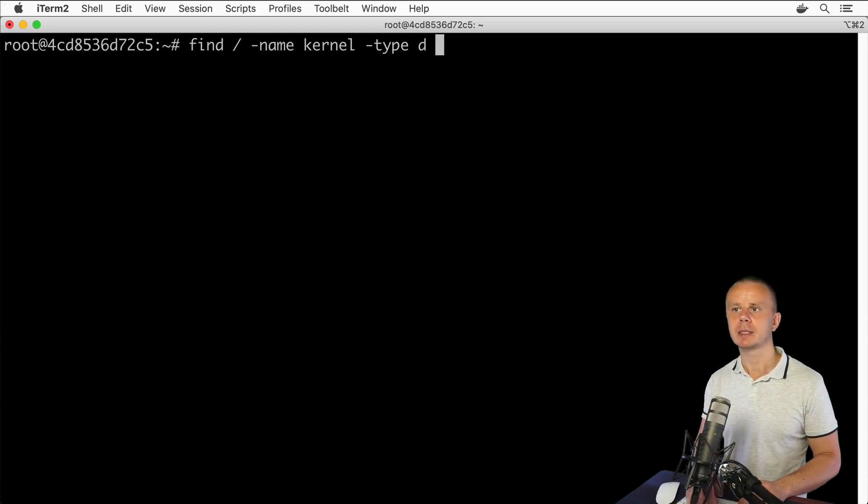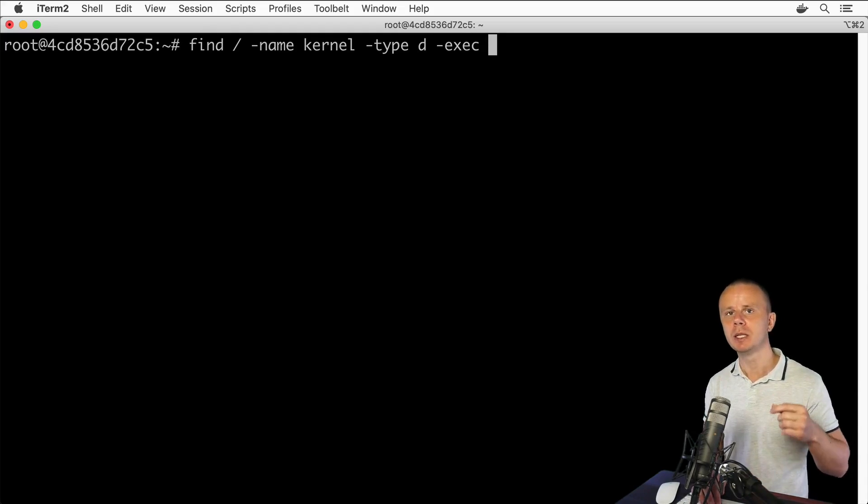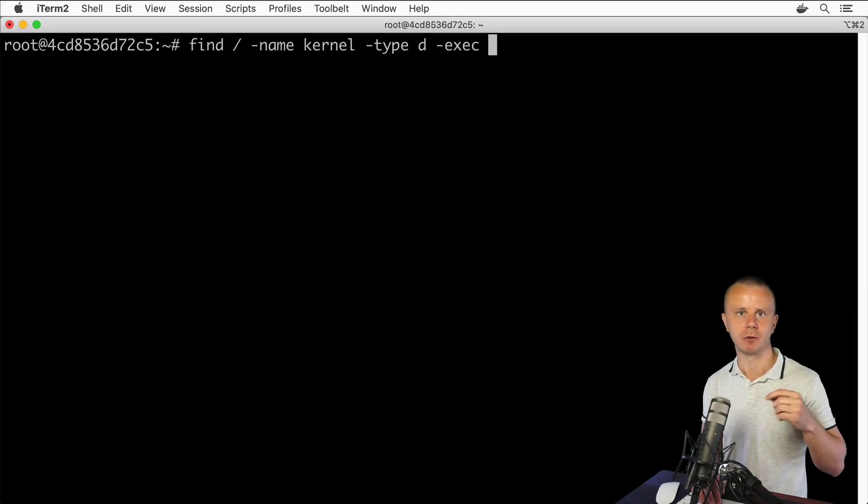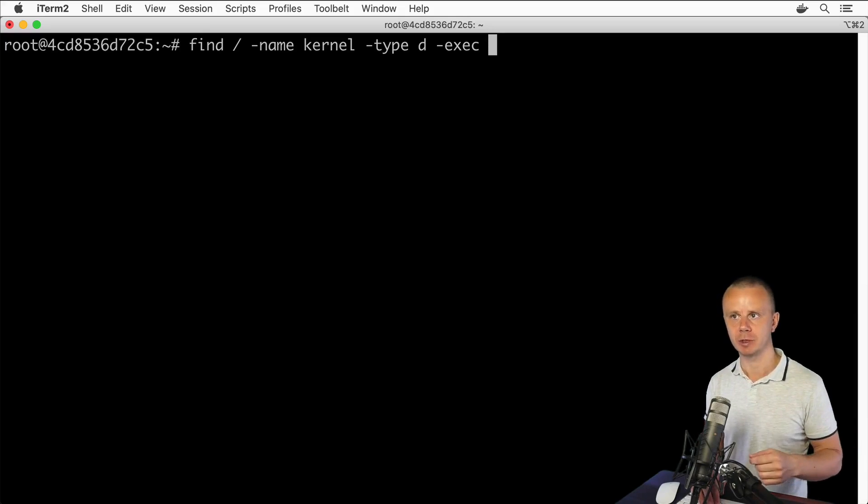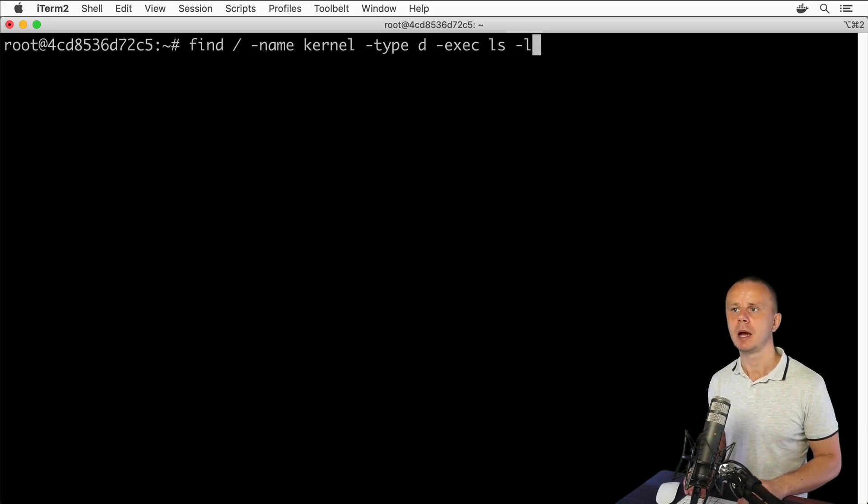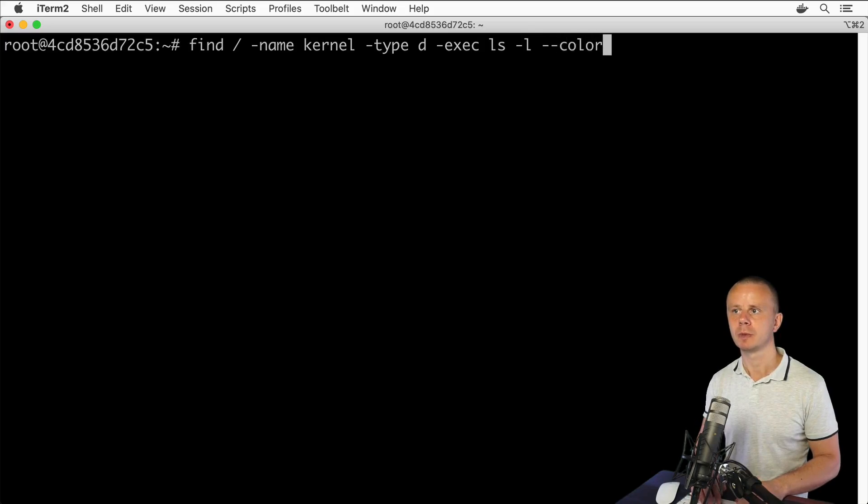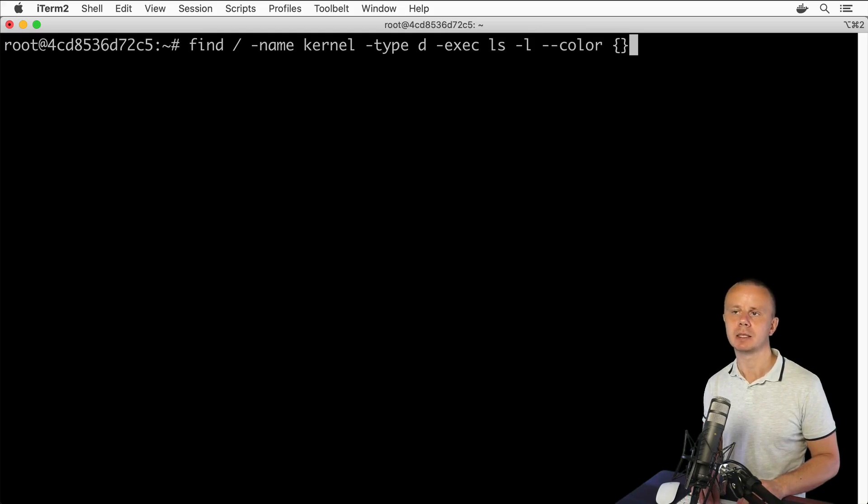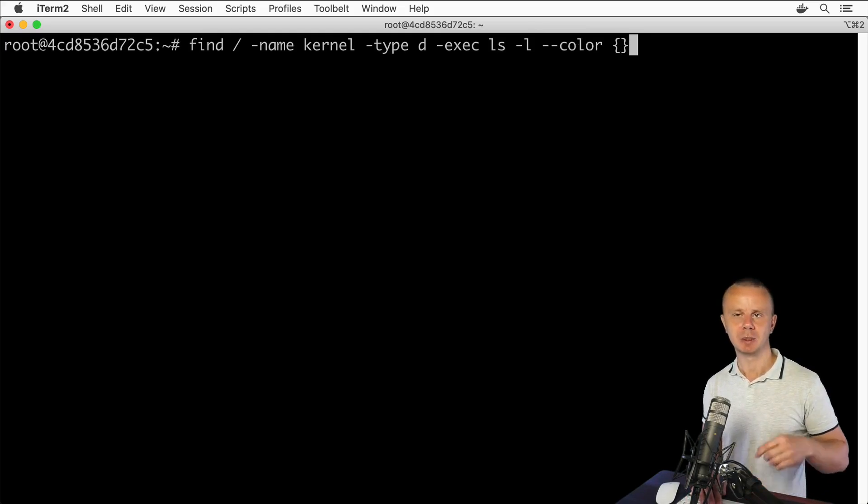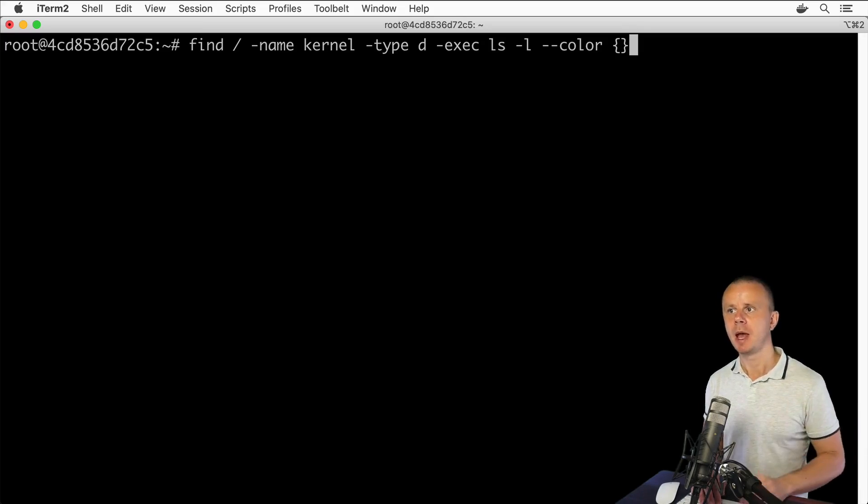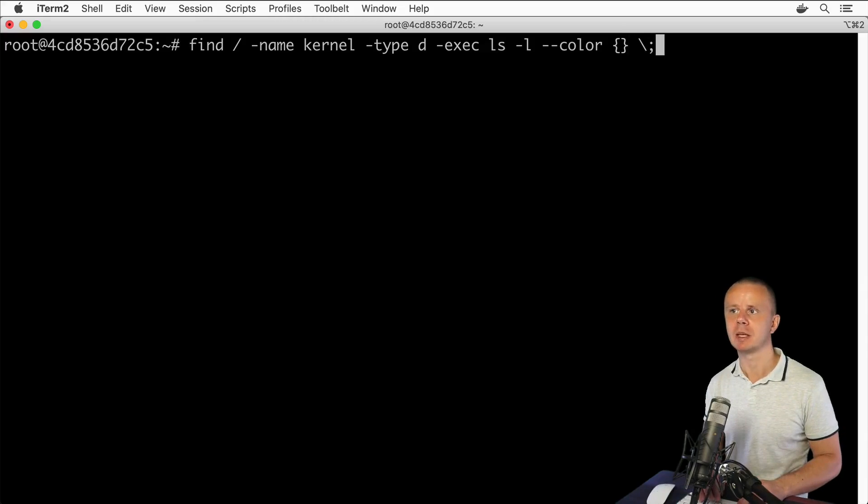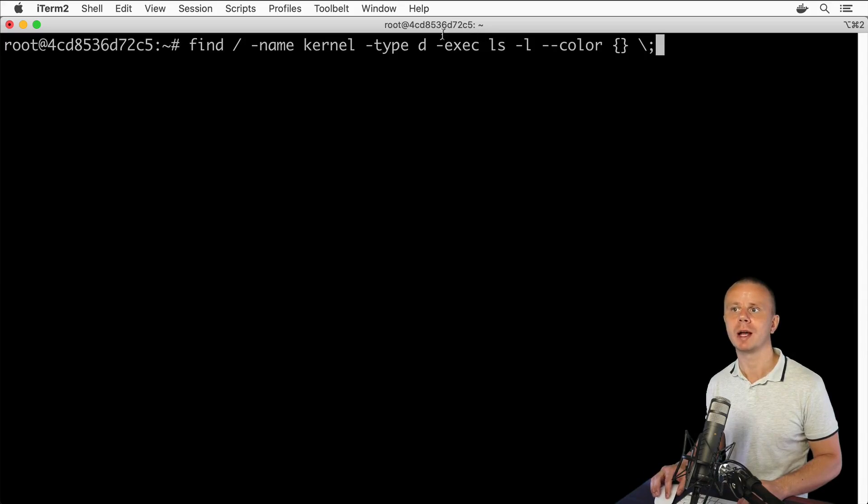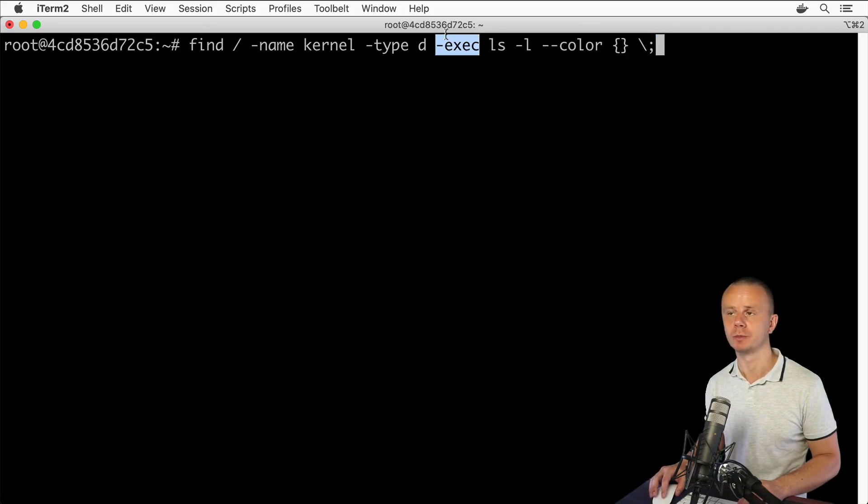Next comes -exec option, and here we will execute ls command that will list all files and folders inside of the found directories. Exec ls -l, let's say here will be also the --color option. In order to see color output, here will be a pair of curly braces. In this case, ls command will be run multiple times depending on the quantity of the found directories. Finally will be a backslash semicolon, which will be the last argument for the -exec option.